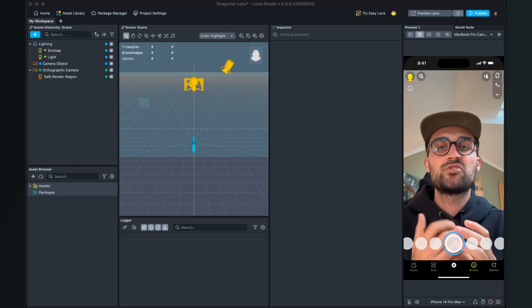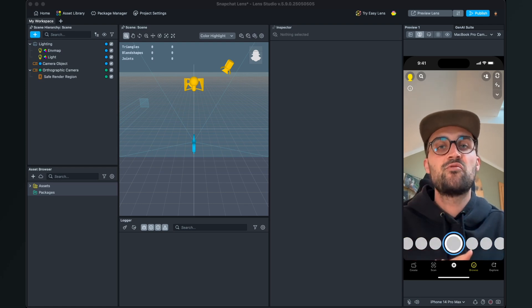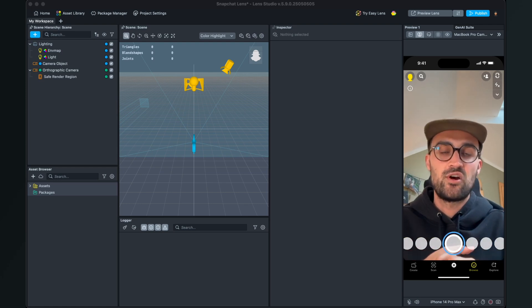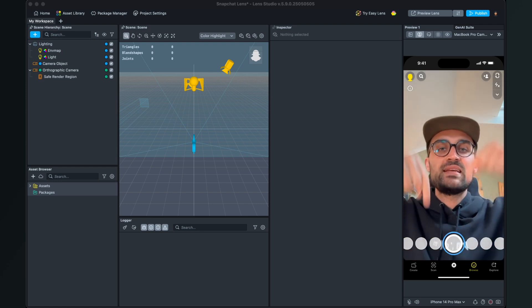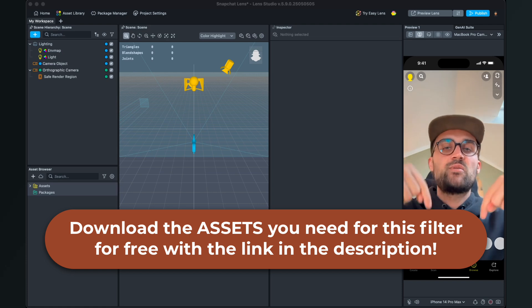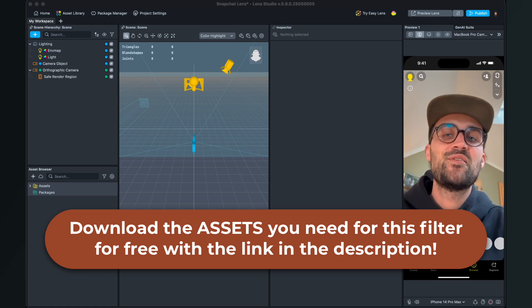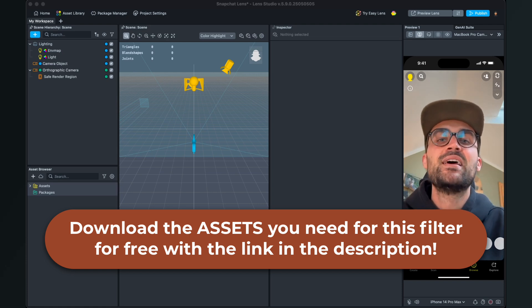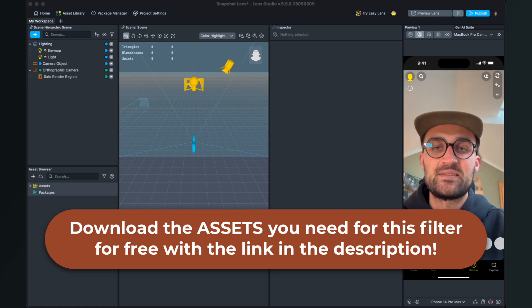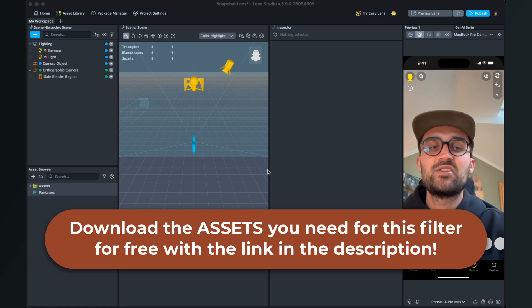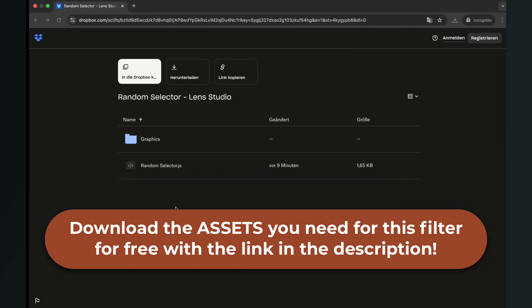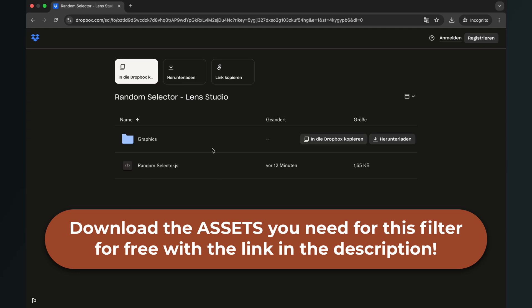But I have also included some graphics in the download so you can also use this to follow along this tutorial. So please go to the description of this video and download those assets.